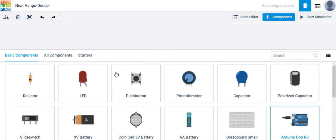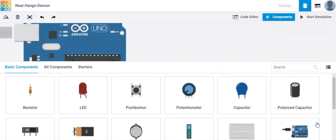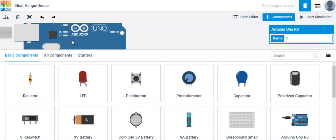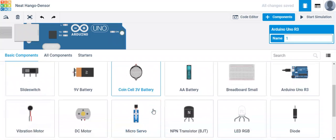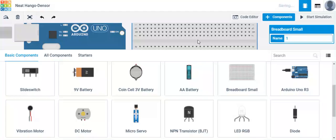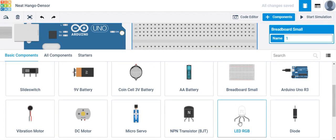So if you want to make your way to Tinkercad, which has taken over circuits.io, then you would like to take out an Arduino. And then we're going to look for, let's take out a breadboard as well. We're going to look for an LED RGB. And here it is.